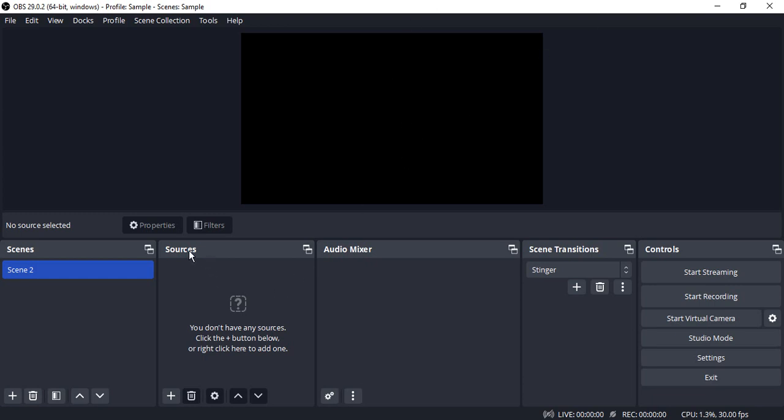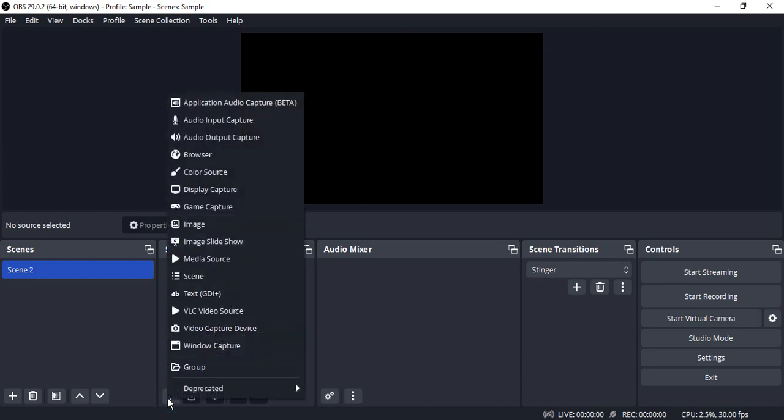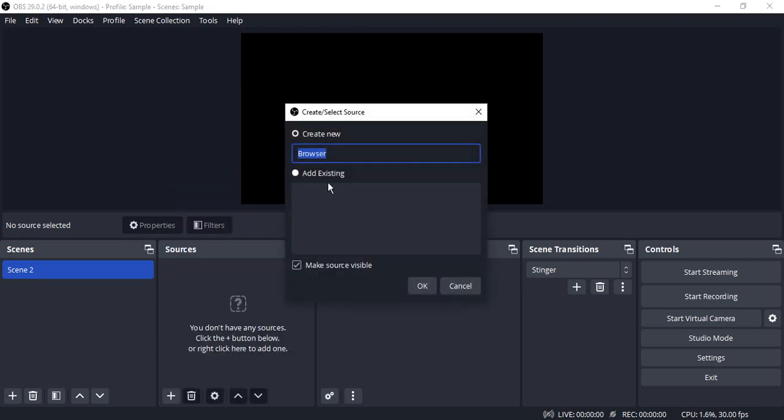All you need to do is go to Sources and click on the plus icon. Here you will find an option that says Browser. Just click on that. You can name it anything you want, but in this case, when we're talking about browser sources, we're talking about individual websites, so I suggest you name it the website that you want to add in that particular browser.